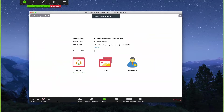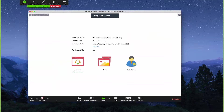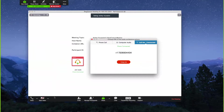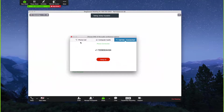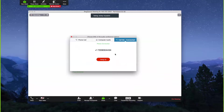When dialing into a RingCentral meeting, you have a few different audio options. You can call into the meeting yourself, utilize your computer audio, or have the system call you. You can preset the number the system calls you at. Here I'm already connected to audio, so I have the option to hang up and dial in from a different option later if needed.